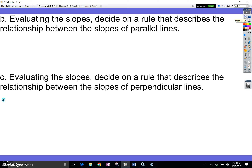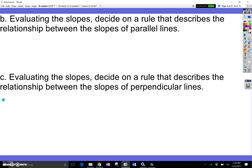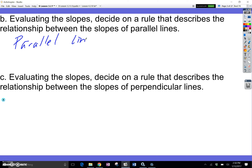By evaluating the slopes, decide a rule that describes the relationship between slopes of parallel lines. Parallel lines are the ones highlighted in yellow, and they have the same slopes. So write down: parallel lines have the same slope.